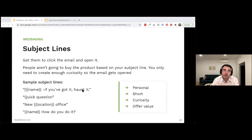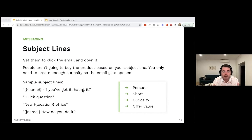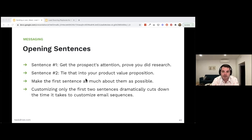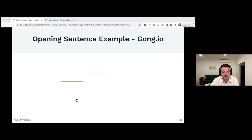The point of the first sentence is to get the prospect's attention and prove you did your research. The second sentence ties that research to your product or value proposition — this is the most challenging part. You want to make the first sentence as much about them as possible. By customizing only the first two sentences, you dramatically cut down the time it takes to customize email sequences.